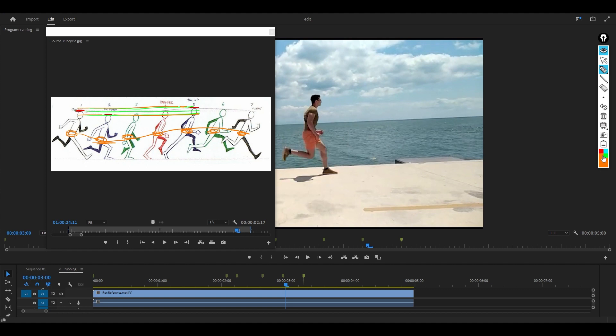It's the lowest point and this is the highest point. So in your up pose, it's at your highest point. Your down pose is at your lowest point.